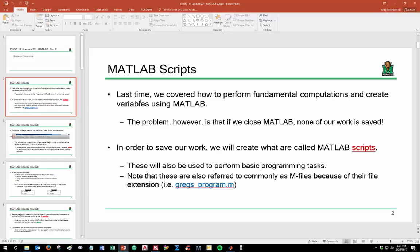The reason scripts are important is because if you recall from last time, we were able to do some fairly fundamental computations with MATLAB, but one big problem was that we weren't able to really save any of our work. That's where a script comes into play — you can actually save your computations. A script is really just a fancy term for a program in MATLAB.